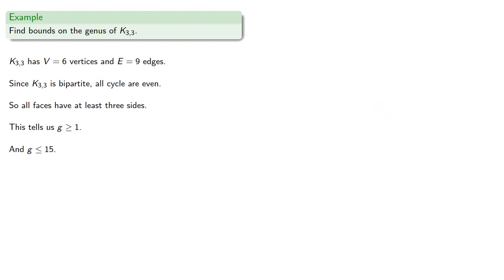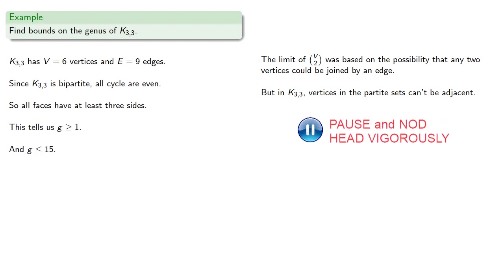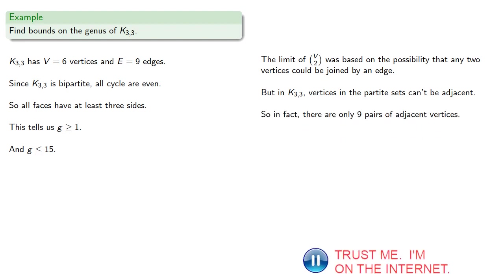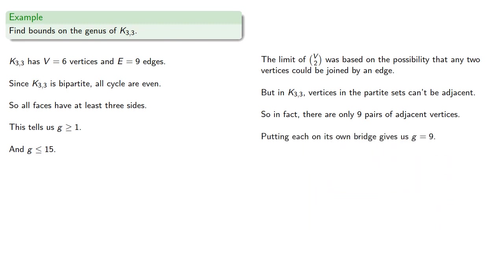So let's think about this. The limit of v choose 2 was based on the possibility that any two vertices could be joined by an edge. But in k3,3, the complete bipartite graph, vertices in the bipartite sets can't be adjacent. So in fact, there are only 9 pairs of adjacent vertices, and putting each on its own bridge will give us a genus of 9.